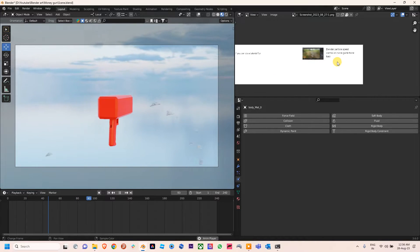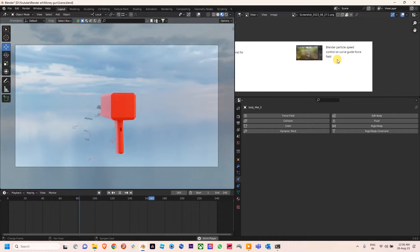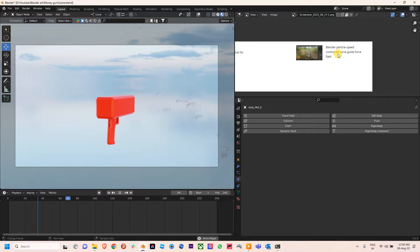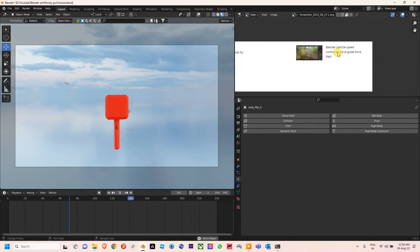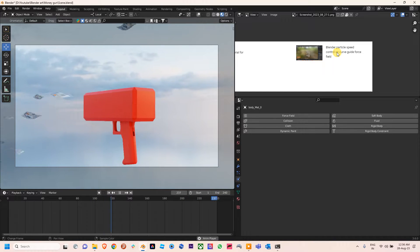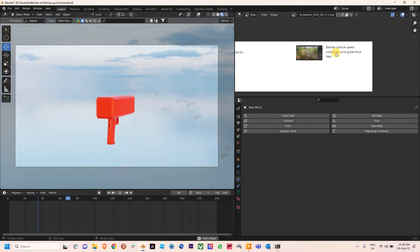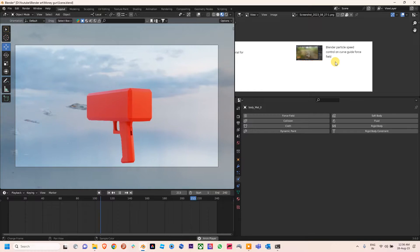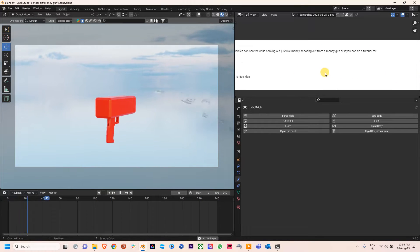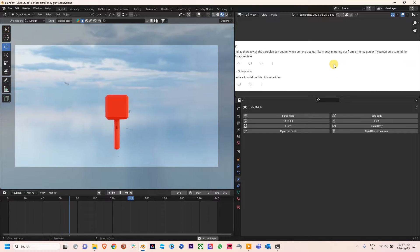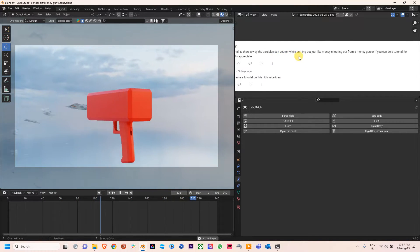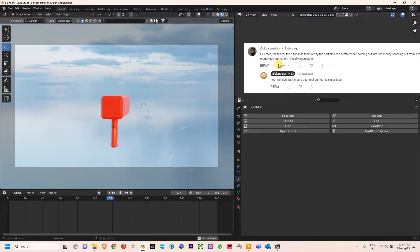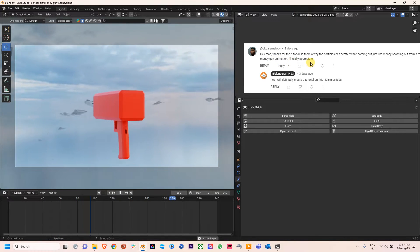The subscriber is thanking us for the tutorial on splendor particle speed control on curve guide force field, which we posted earlier. In that video I discussed following a curve guide force field by meta balls like water. The subscriber also requested that we prepare a money-shooting animation from a money gun.